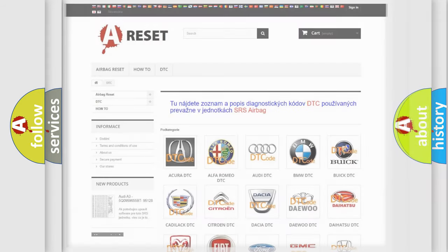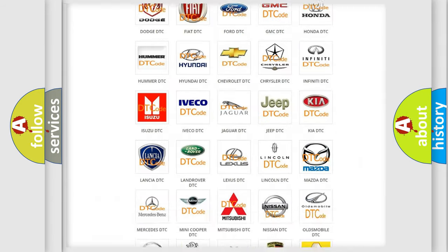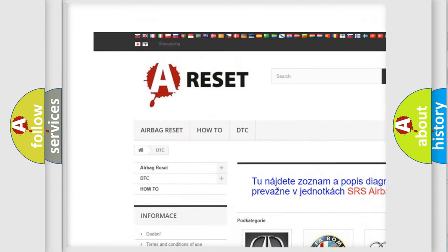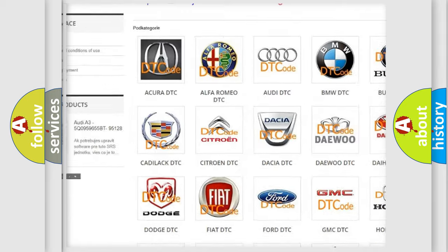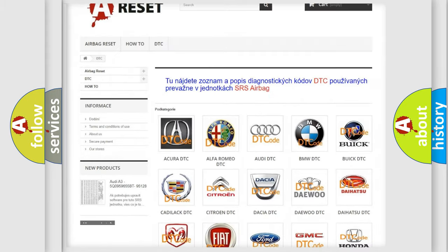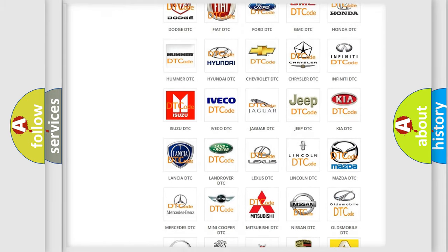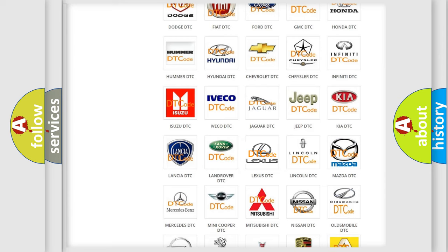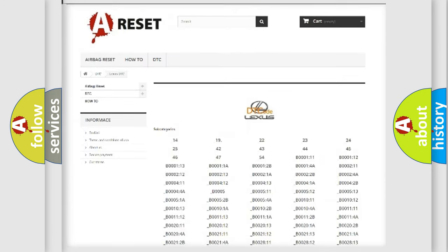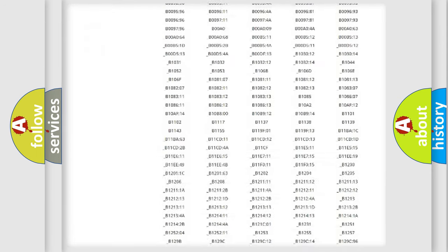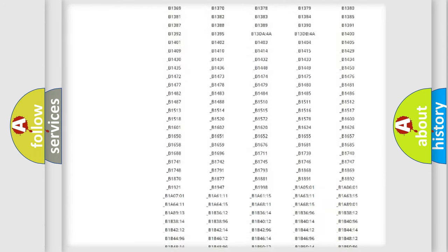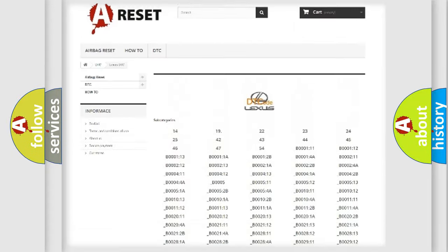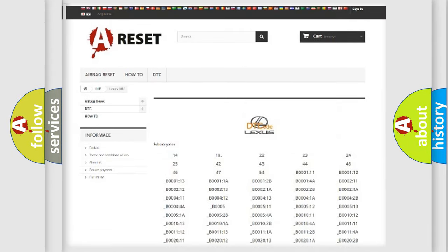Our website airbagreset.sk produces useful videos for you. You do not have to go through the OBD2 protocol anymore to know how to troubleshoot any car breakdown. You will find all the diagnostic codes that can be diagnosed in Lexus vehicles,